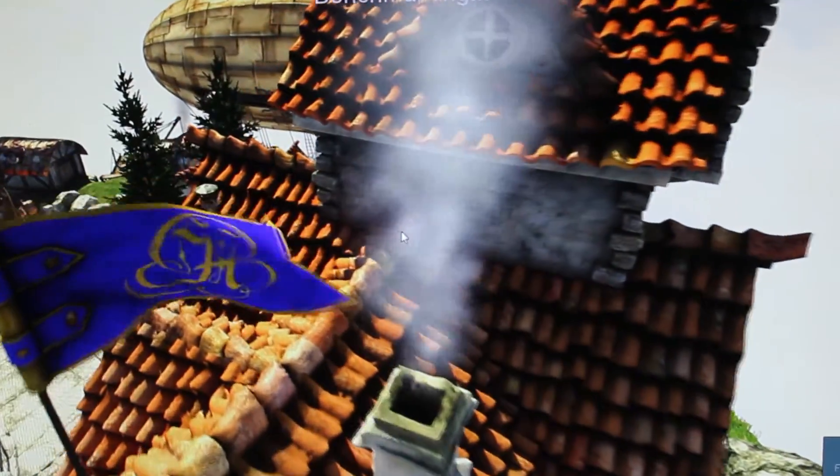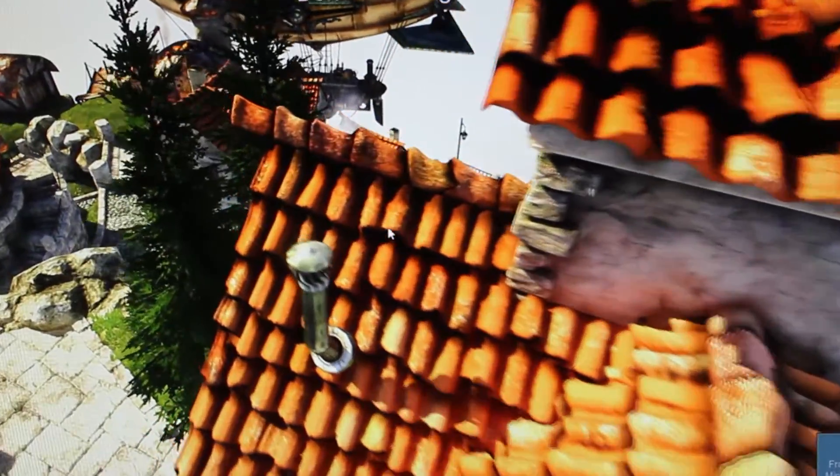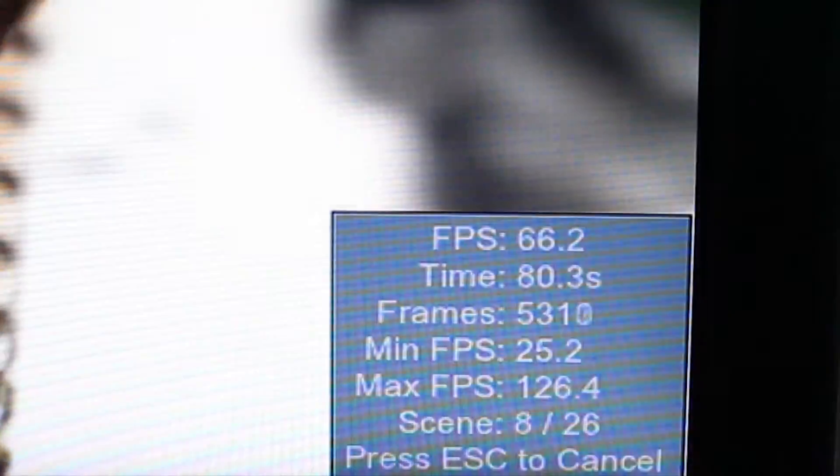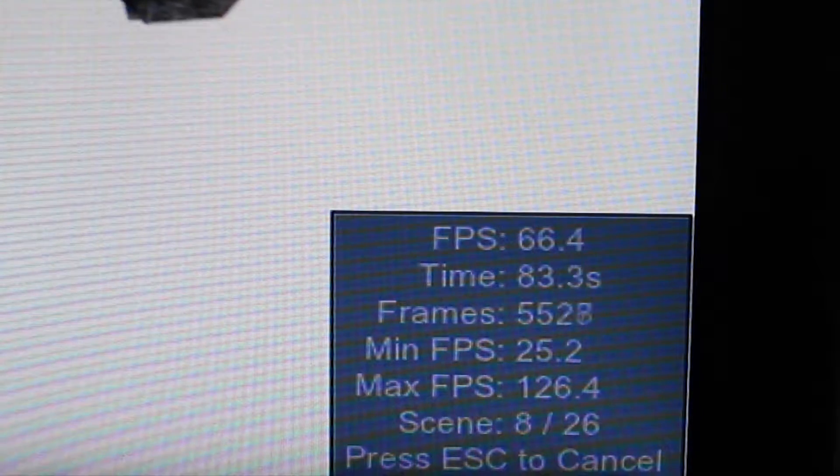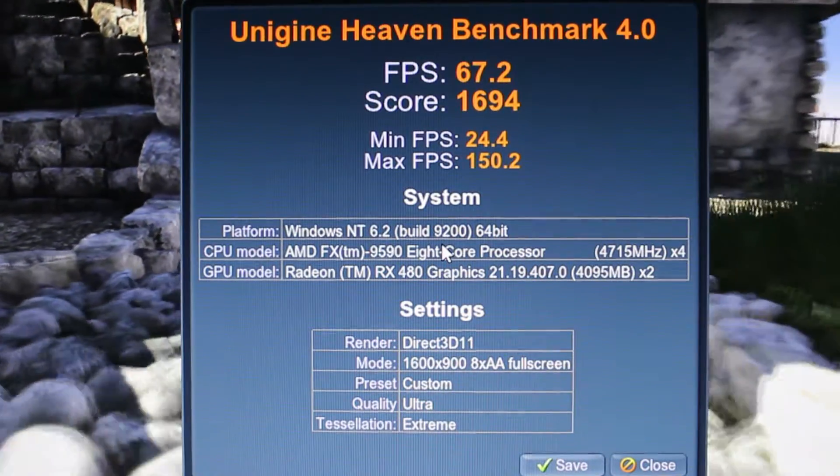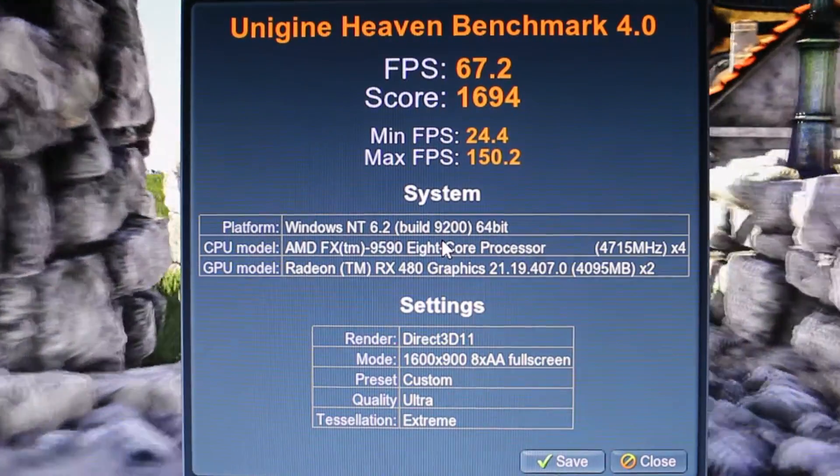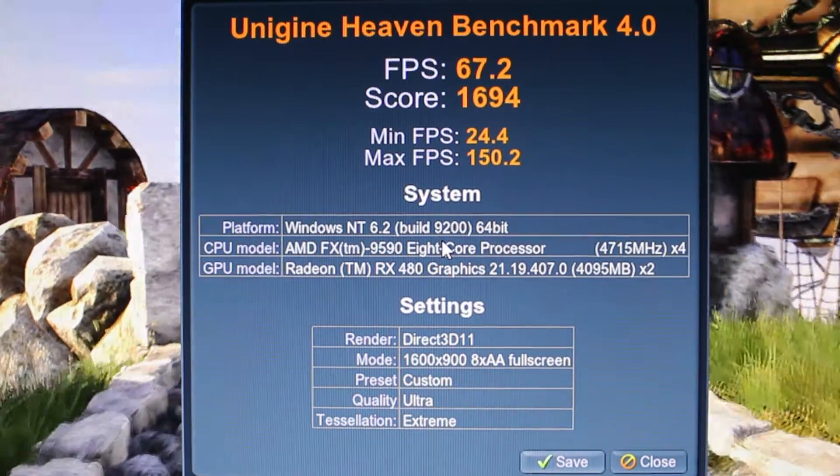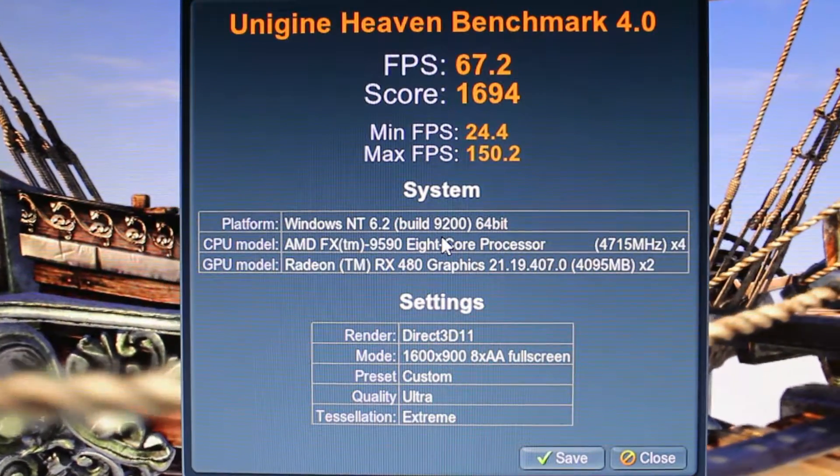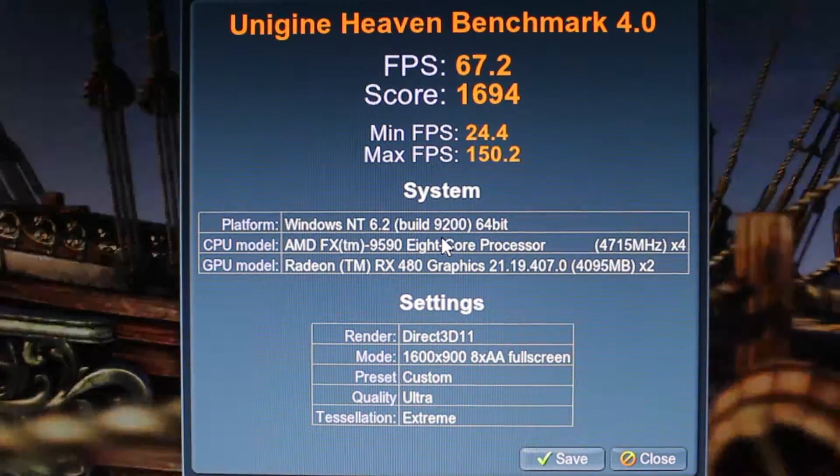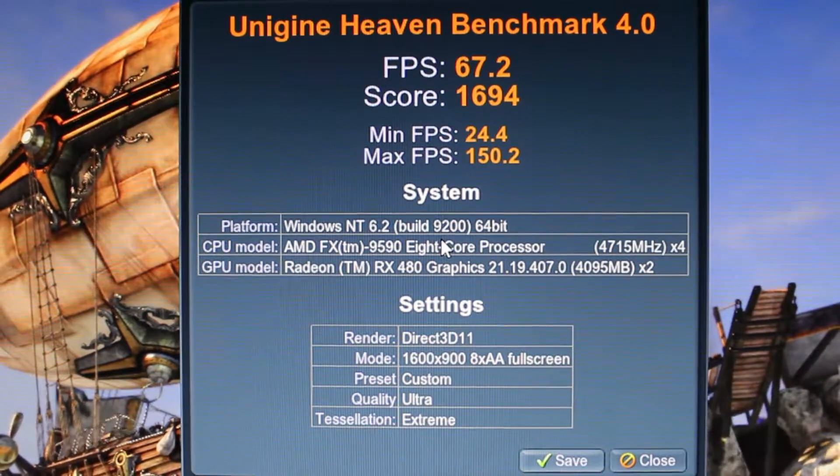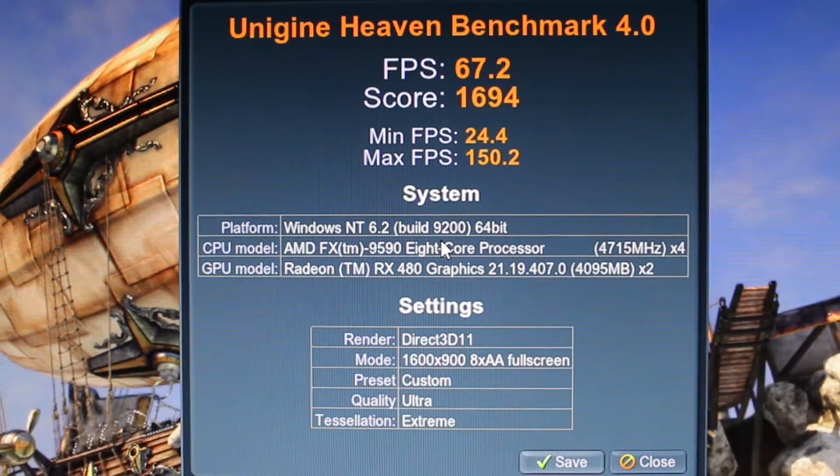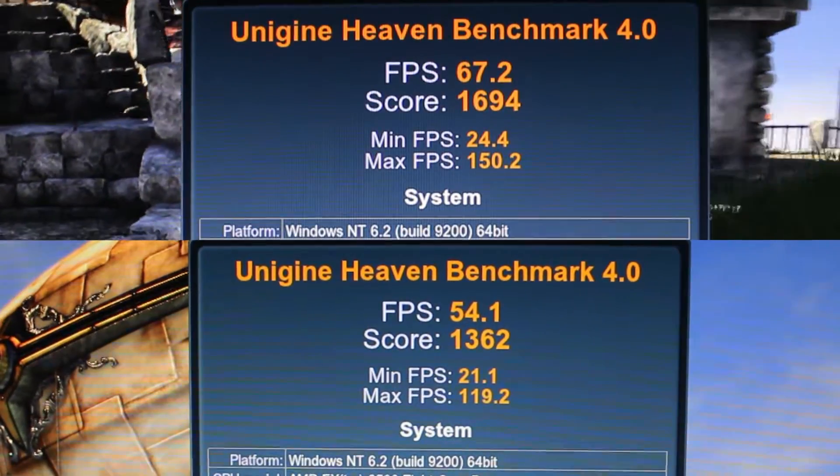So when we tune down those thermal settings and reduce that maximum CPU temperature and rerun the Heaven benchmark, it runs through the exact same thing again and gives us new numbers. And what we see here is quite surprising. We get a max frames per second of 150.2, a minimum of 24.4, and an overall of 67.2. If you remember, the default settings gave us an overall 54.1. That's actually a 20 percent gain by reducing the temperature, saving us some power, and keeping our room a little less warm in the summertime. So it looks like these settings might hold a little merit for us.